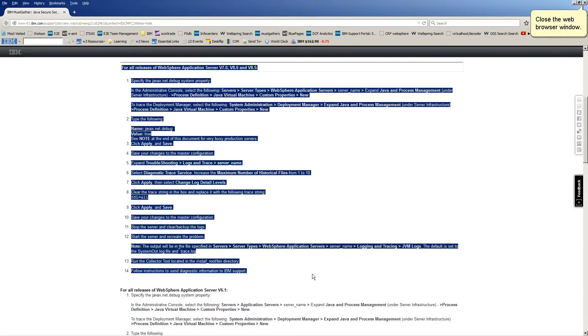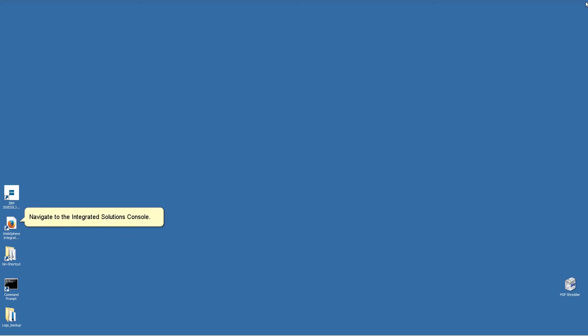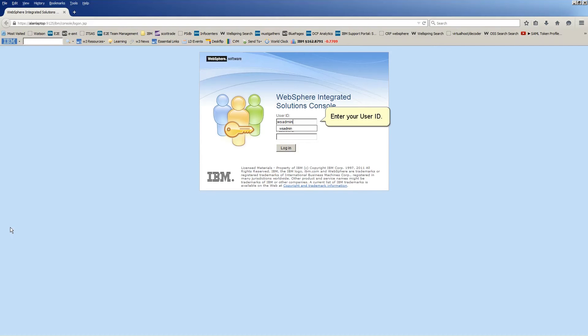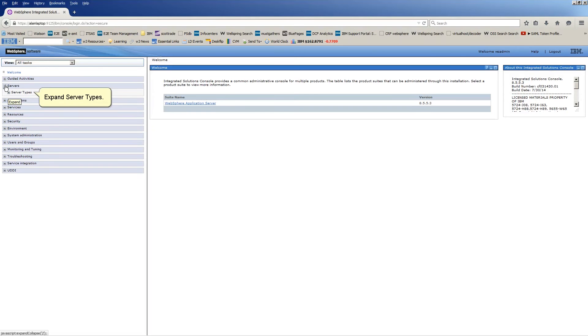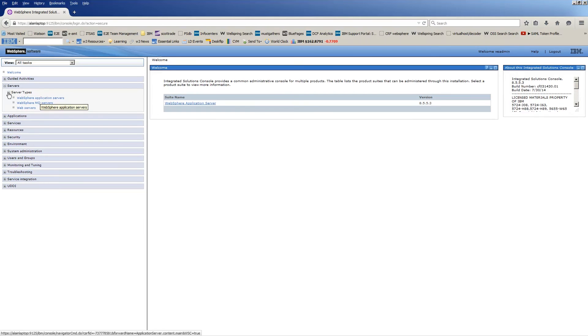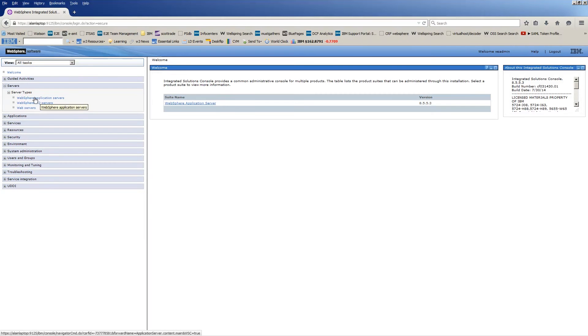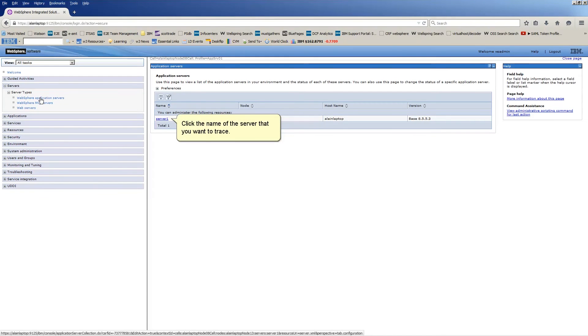Close the web browser window. Navigate to the Integrated Solutions Console. Enter your user ID. Enter your password. Click Login. Expand Servers. Expand Server Types. Click Web Sphere Application Servers. Click the name of the server that you want to trace.